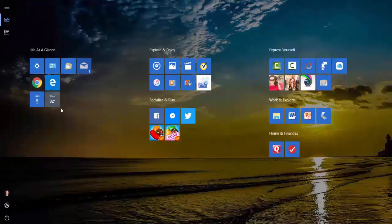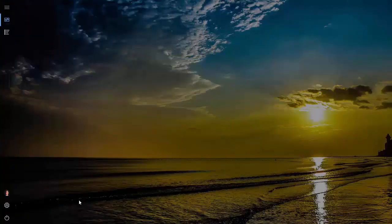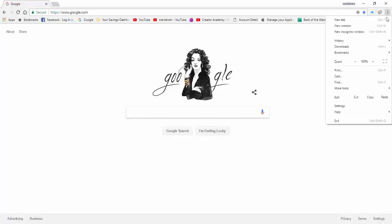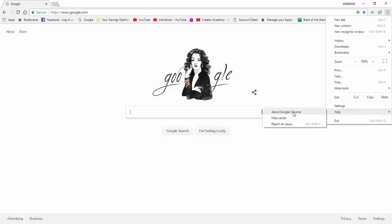Before we do anything, let's start by checking if there is a new Chrome browser update. Let's go to Help by clicking on the three dots on the upper right-hand corner of the browser. Go down and point your mouse to Help right below the settings. A box will open to the left of it. Move your mouse to the left and click on About Google Chrome.